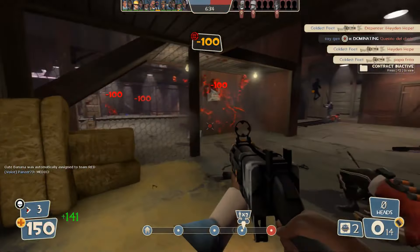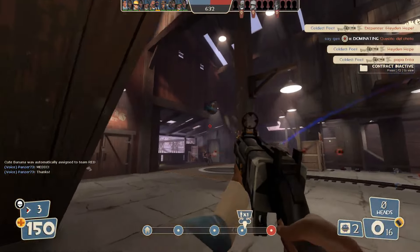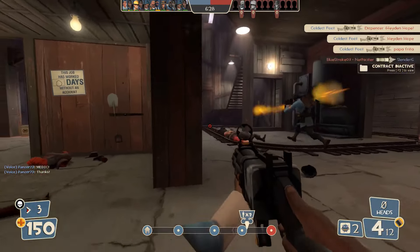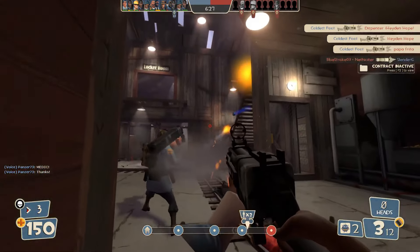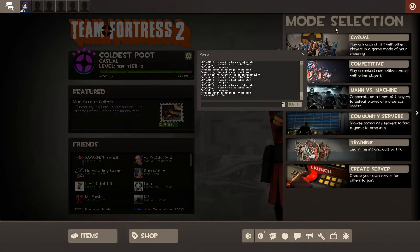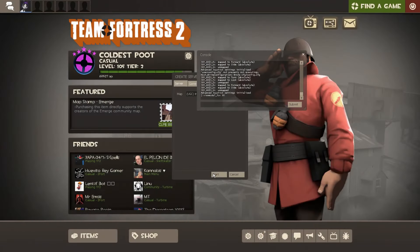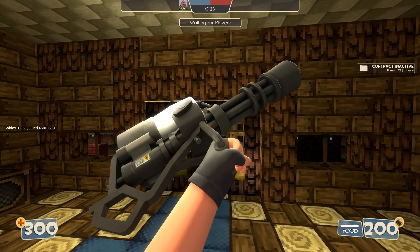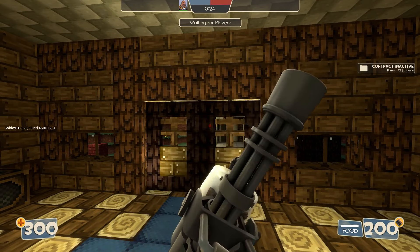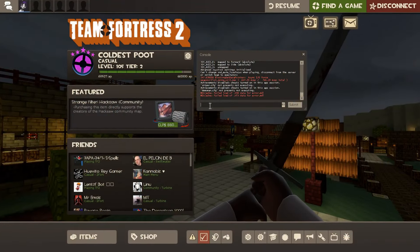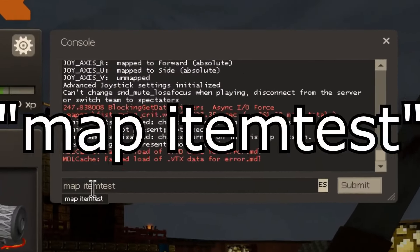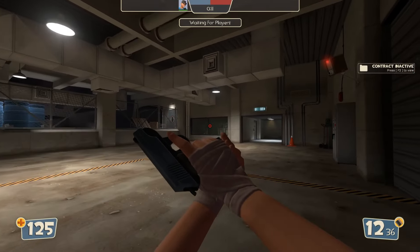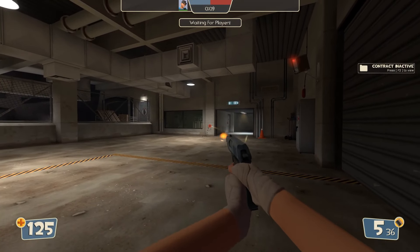But be aware of the following. Before playing in casual, competitive, or matchmaking, you have to do something so the game reads the animations. There are two ways to go from now on. You can create a server, join that server, and then search for a casual game. The second thing you can do is to create in the console the command 'map item_chest'. Once in there, you can search for casual or whatever you want. Now set yourself with animations.